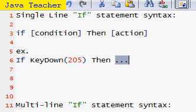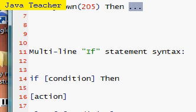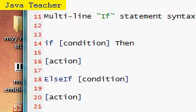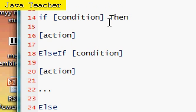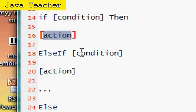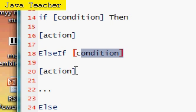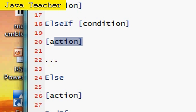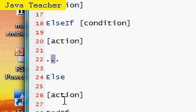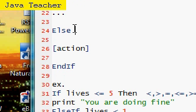Here's the multi-line if statement syntax. It can be a little more complex but it's still easy to understand. If condition, then action, do something, then you can just put end if right away. Or if you have another condition, you can put else if condition, do the action, and then all the else if statements go here. When you finally finish doing your else if statements, then there's the else statement.